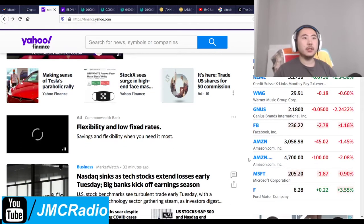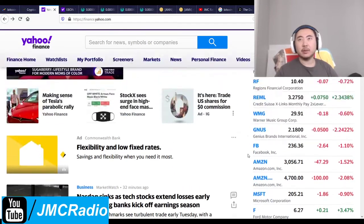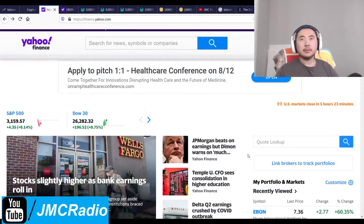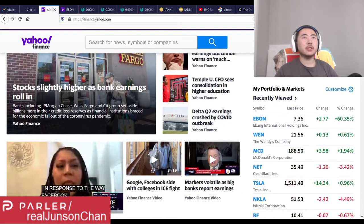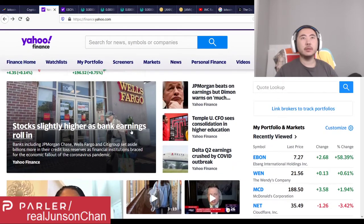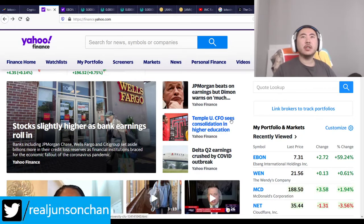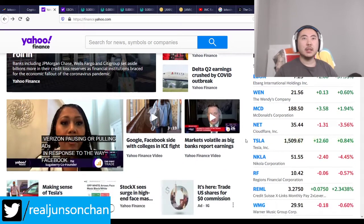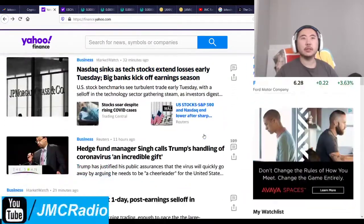JP Morgan beats on earnings. Stocks slightly higher with bank earnings rolling in. They're still going to get their money. Temple University CFO sees consolidation in higher education — especially if the America Firsters defund this stuff. They're basically an anti-American far left-wing blob, as John Stossel would say.